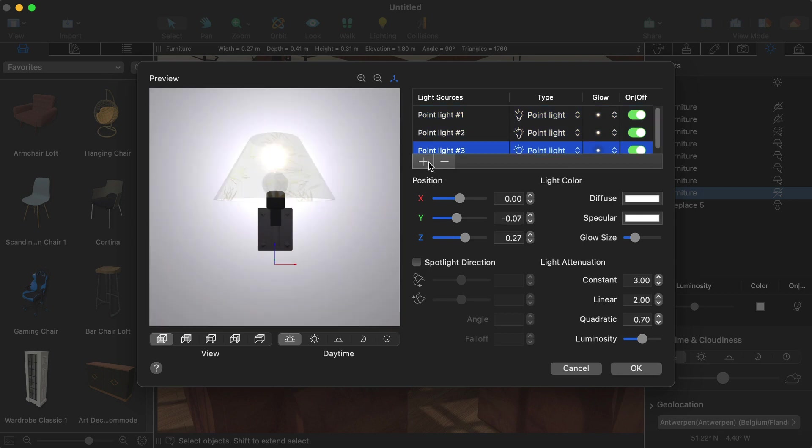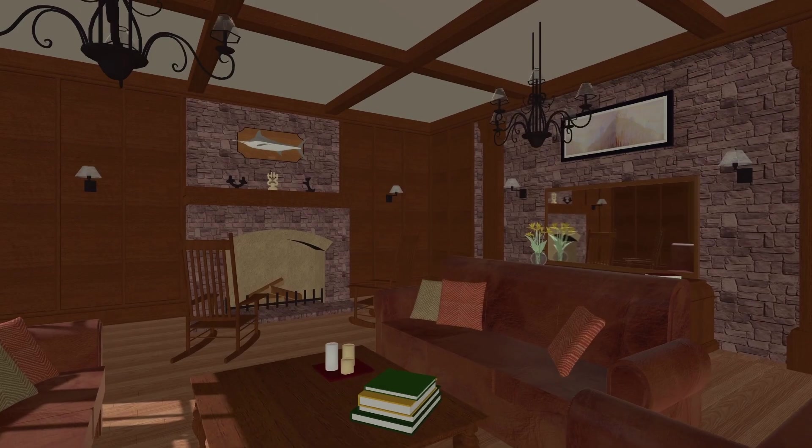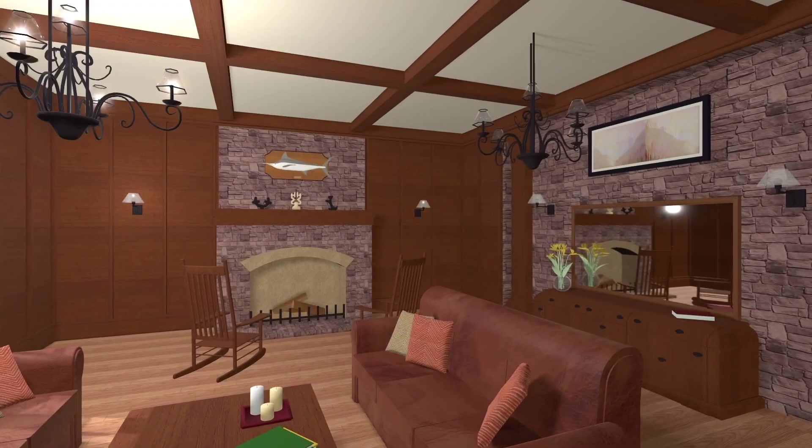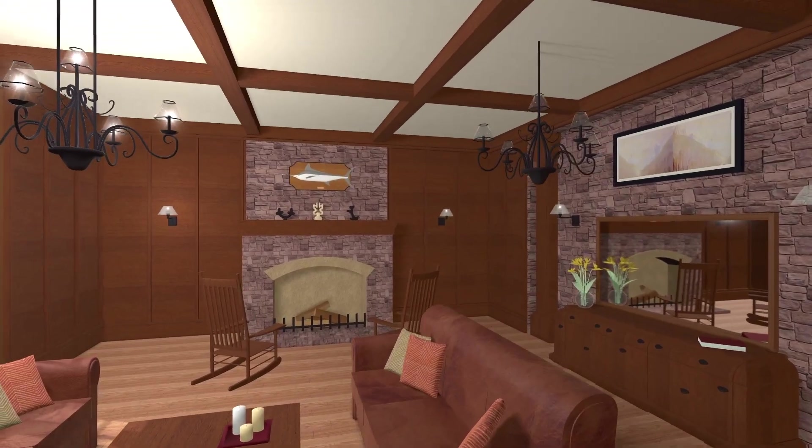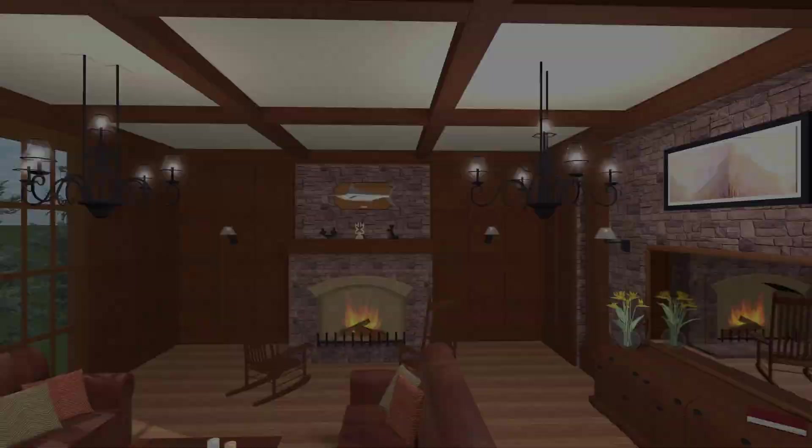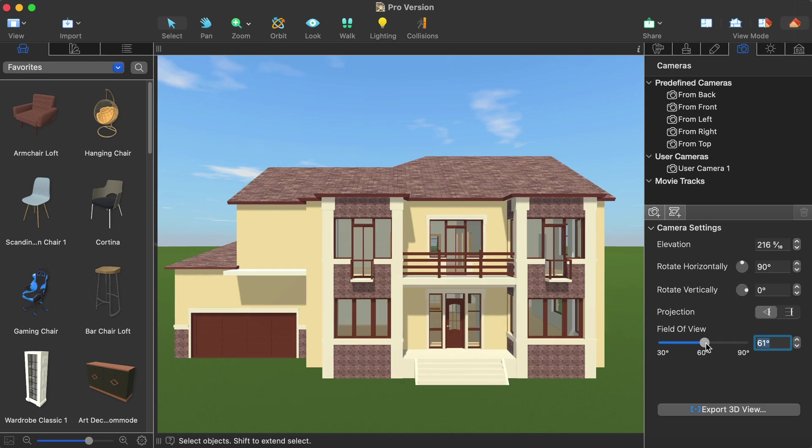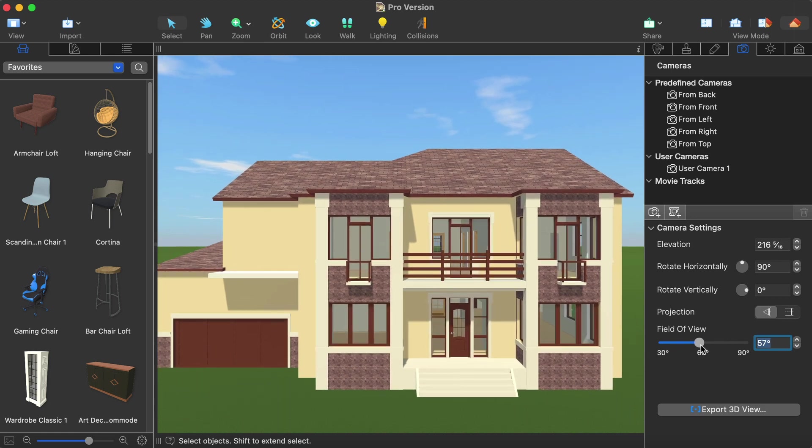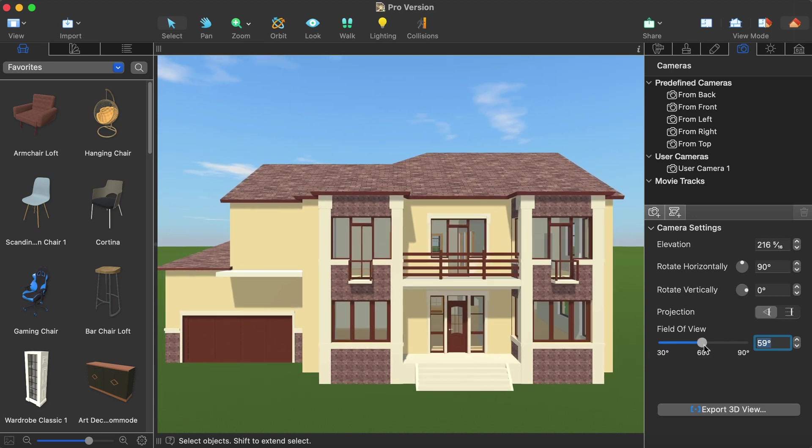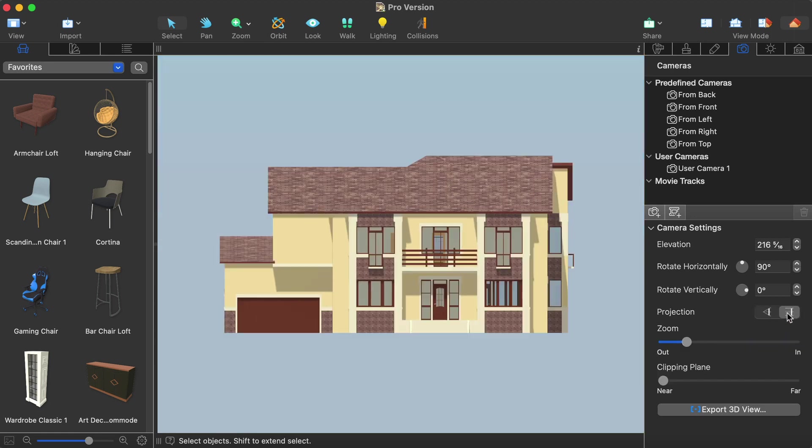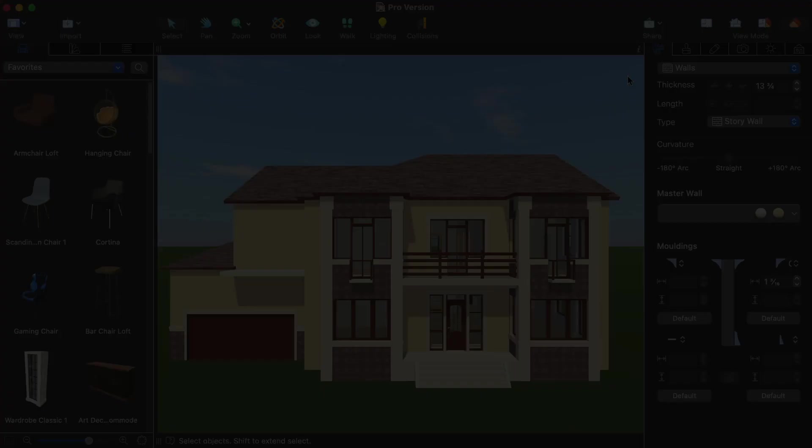The editor may also add light sources to any object in your project which can breathe life into imported models of lamps, candles or other items. The advanced camera options will help to change the field of view for each camera or change its projection from perspective to orthographic.